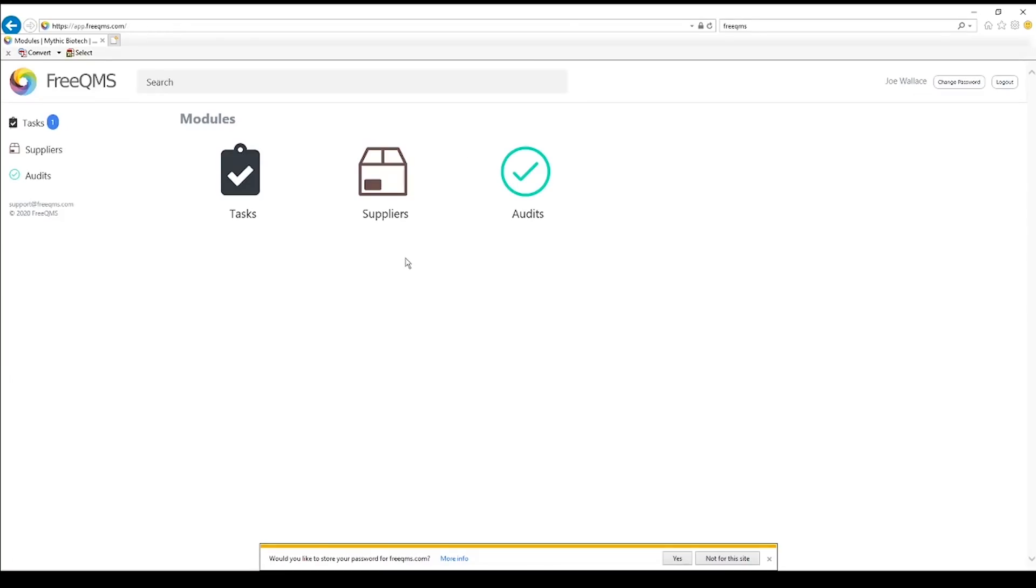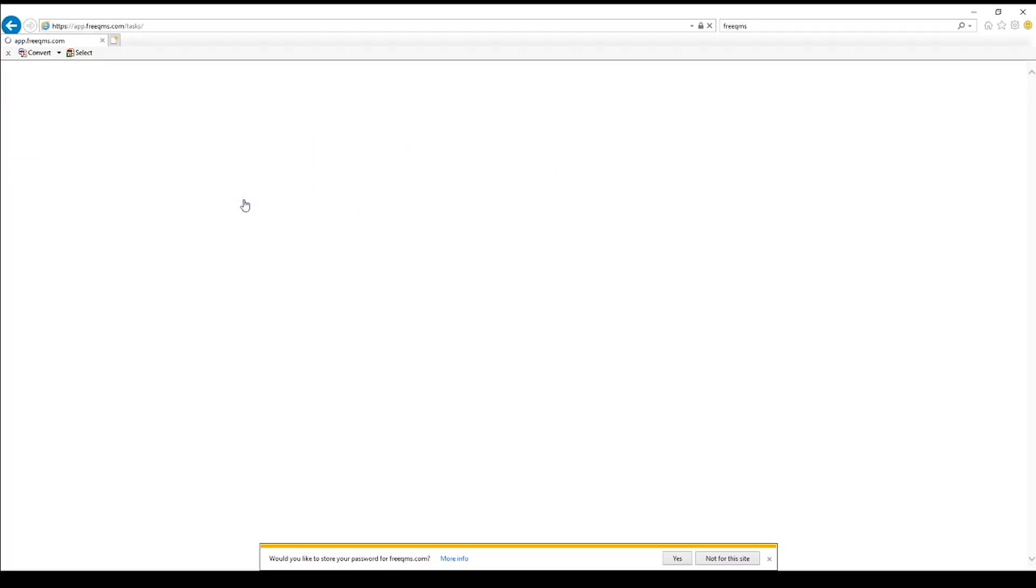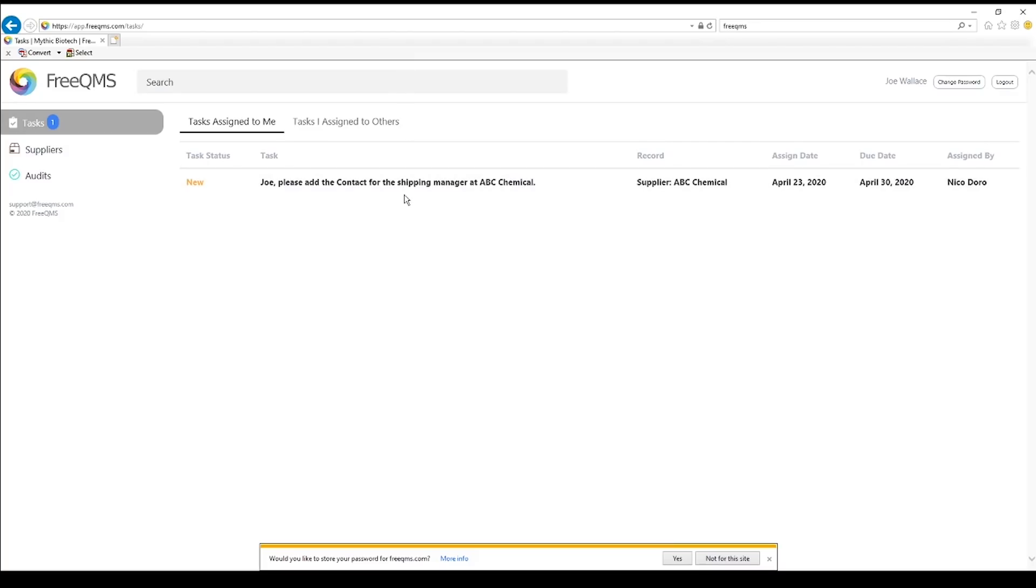Click the Task Center from the home screen. Look, we have a new task. FreeQMS incorporates an intelligent task system that labels tasks as new and bold when unread, new and plain text when read, and in progress or closed depending on interactions. We can see here our task to add the shipping contact.